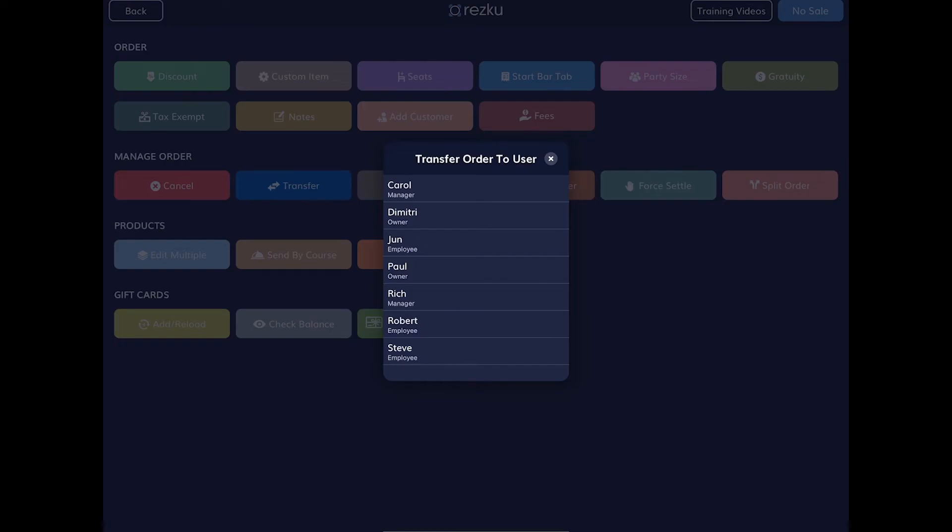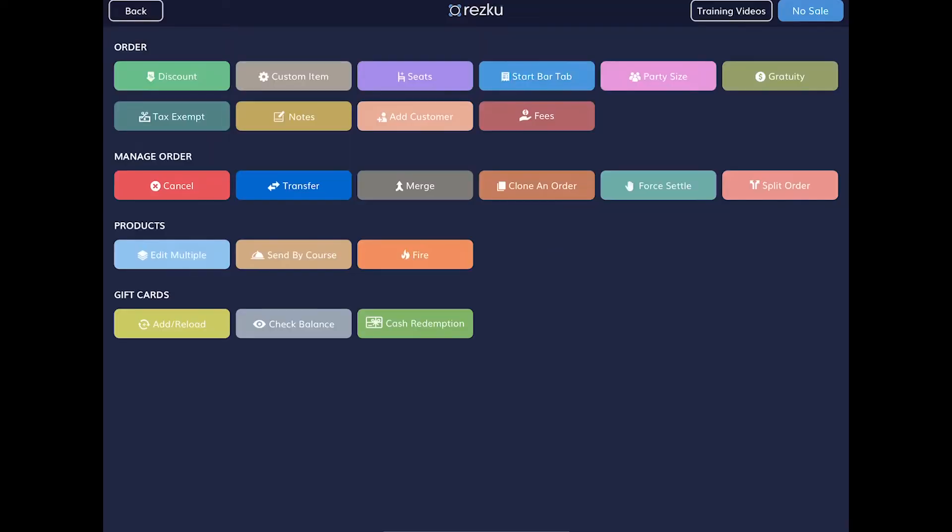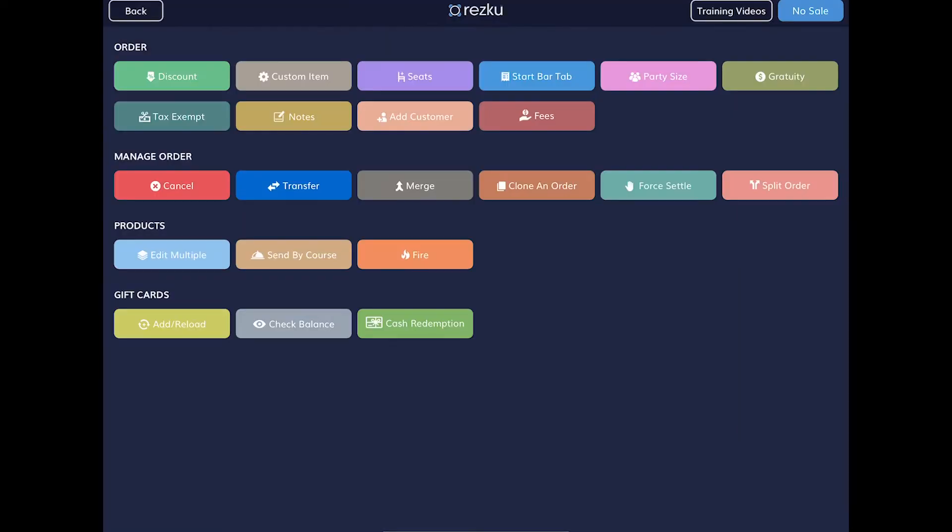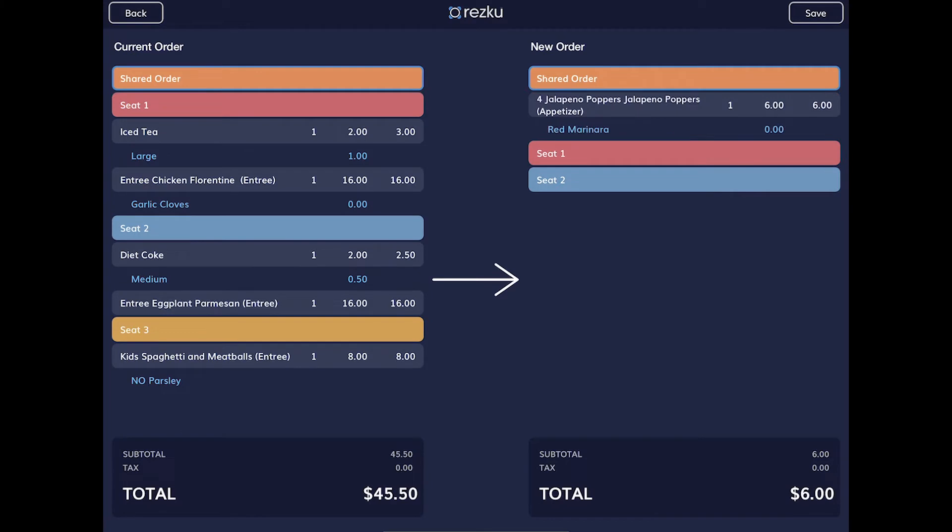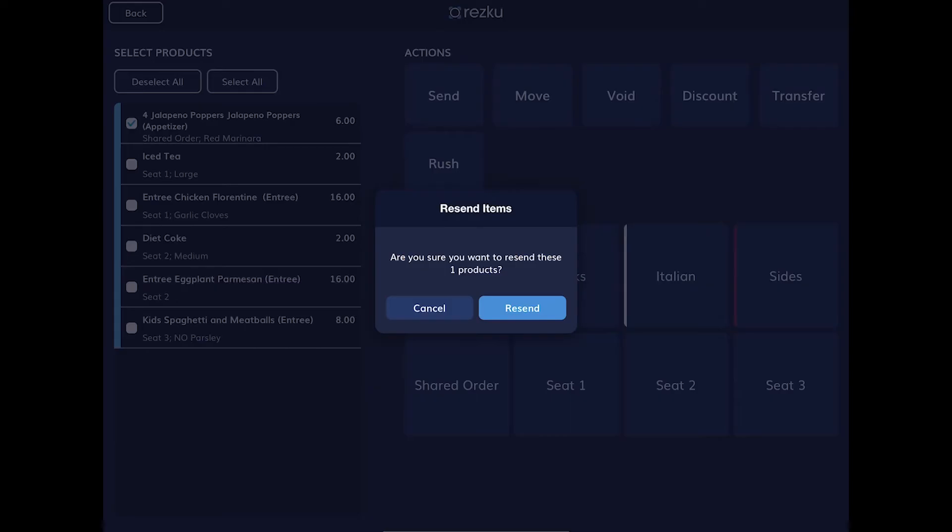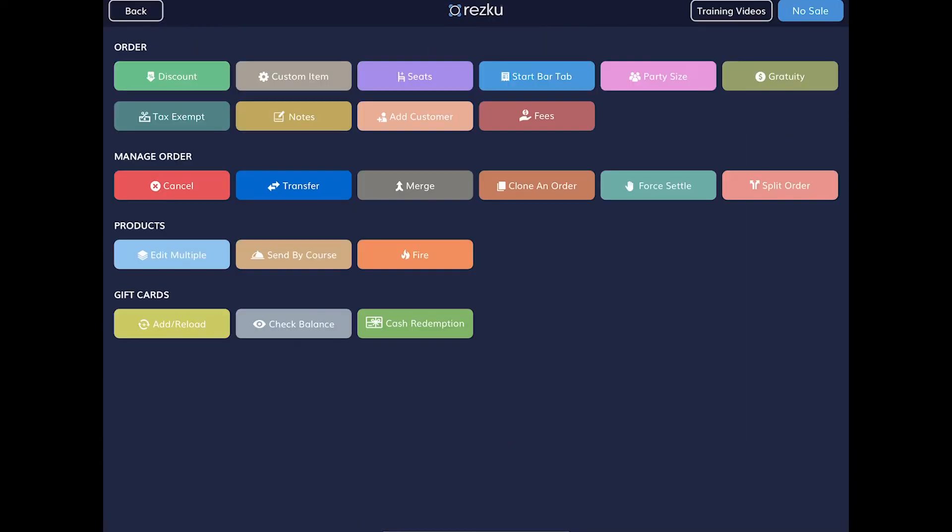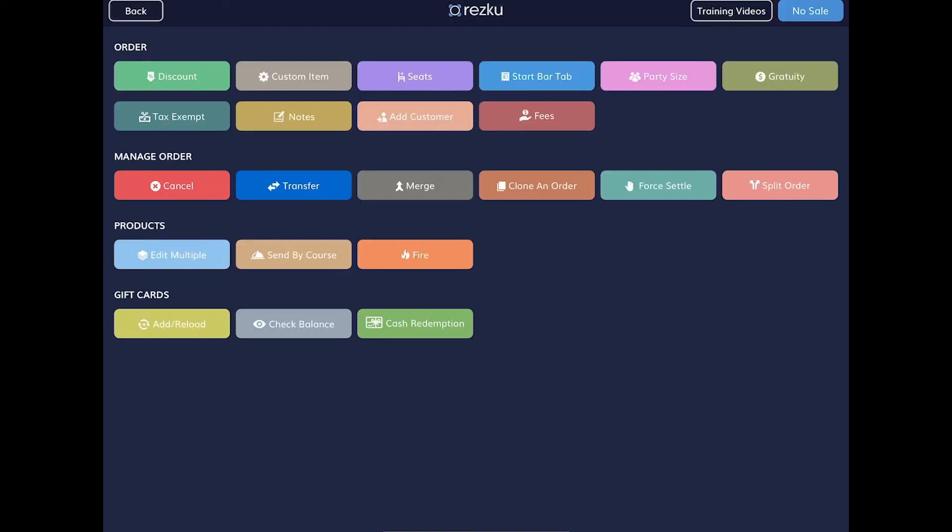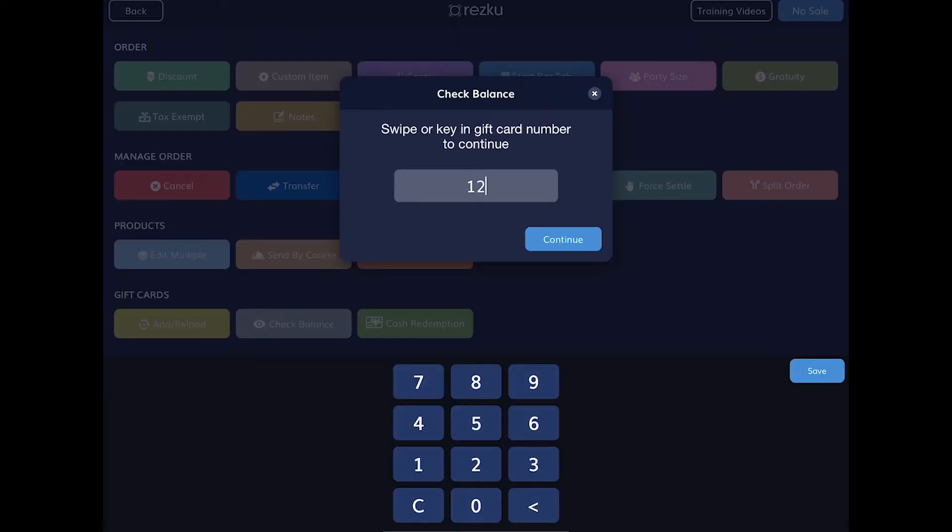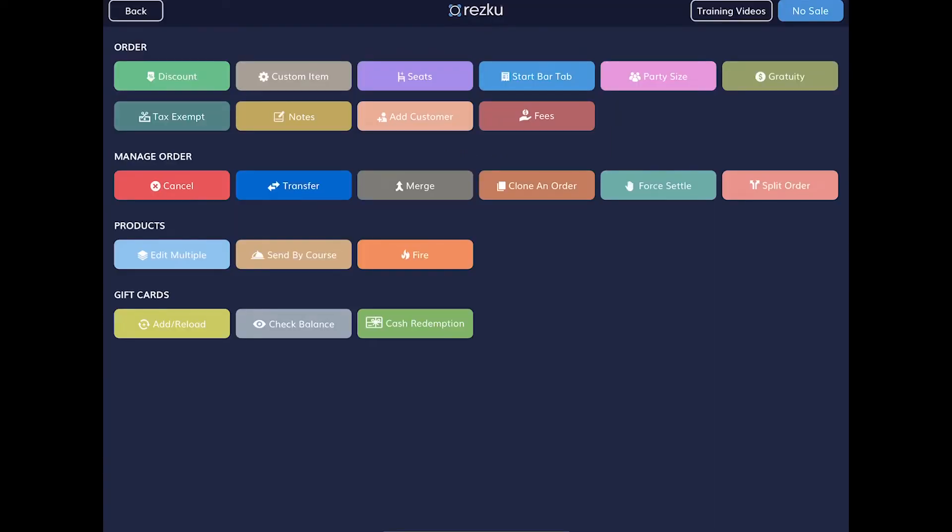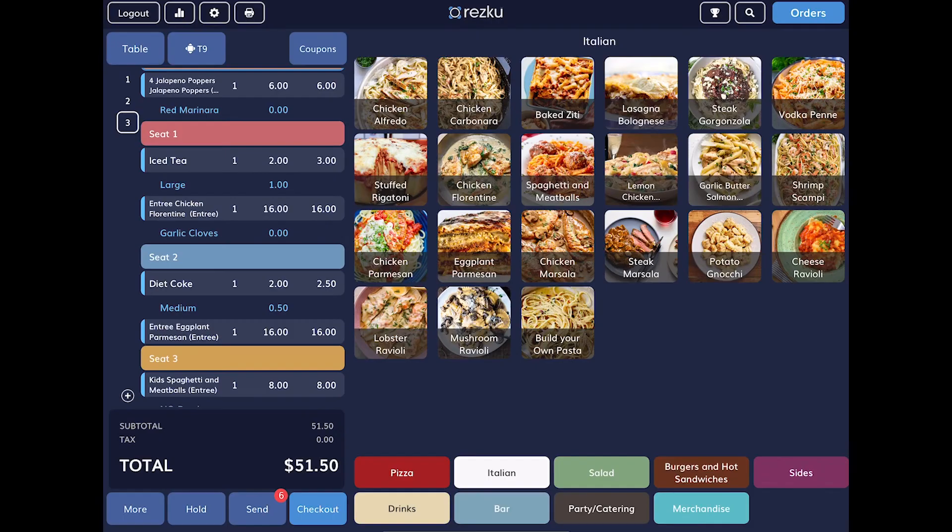merge two tickets, split a single order into two separate orders, resend items to the kitchen, send items by course. This will only send the items in the selected course to the kitchen. And you can add a gift card or check the balance of a gift card. Tap back in the top left corner to exit the more screen.